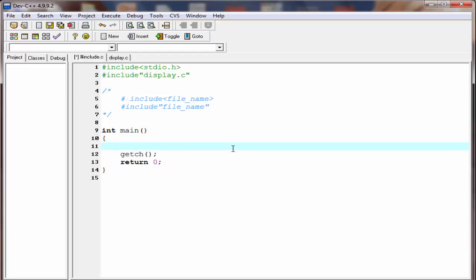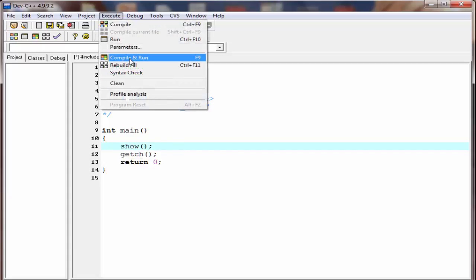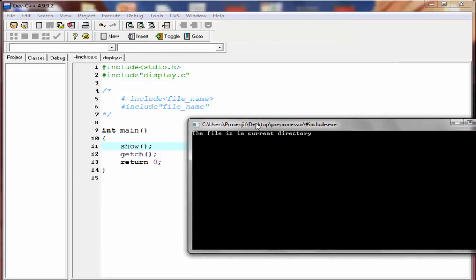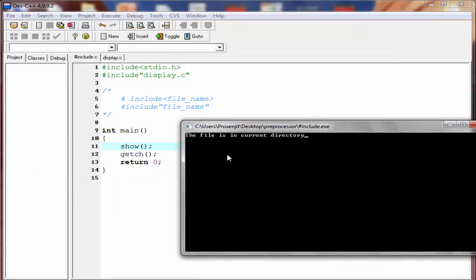So I'm going to write here: show(). Let's check the output — compile it and run it. As you can see, it prints: 'the file is in current directory'.